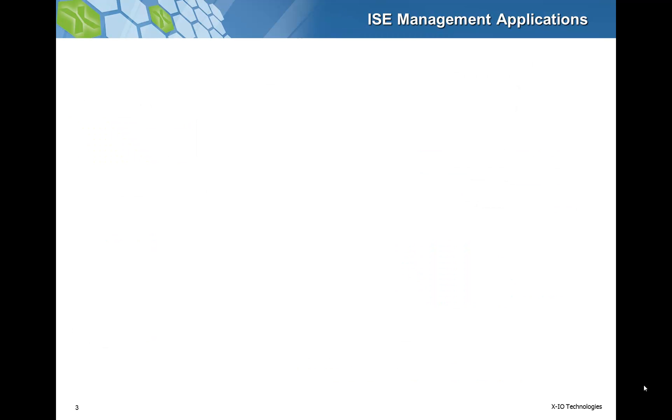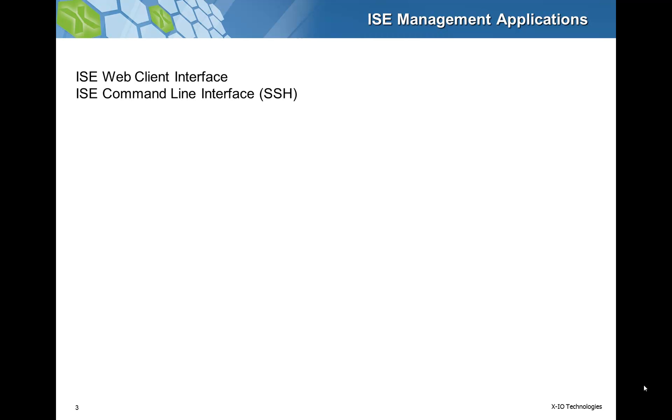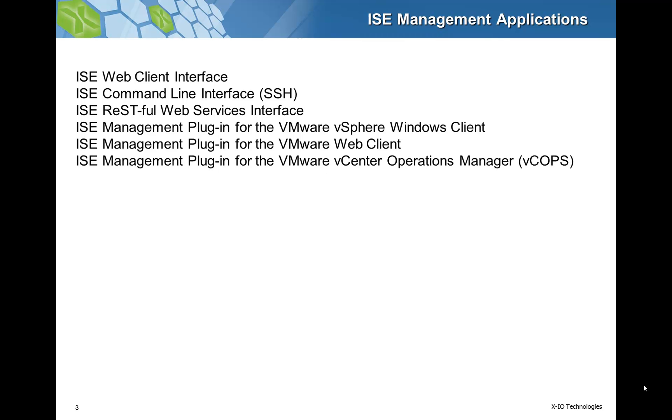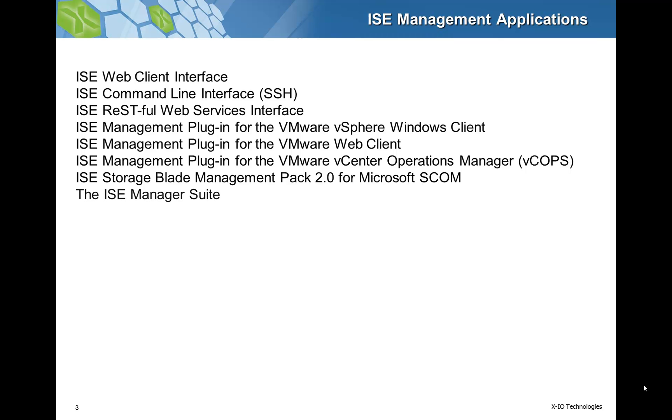We at XIO have done extensive work in integrating storage management across various server operating systems and management platforms. ISE management and monitoring can be done through the ISE Web Client interface, the ISE Command Line interface using SSH, the ISE RESTful Web Services interface, the ISE Management plugin for the VMware vSphere Windows and Web Clients, the ISE Management plugin for VMware vCenter Operations Manager, the ISE Management Pack from Microsoft System Center Operations Manager, and the ISE Manager Suite application, which is what we are going to focus on for this demonstration.